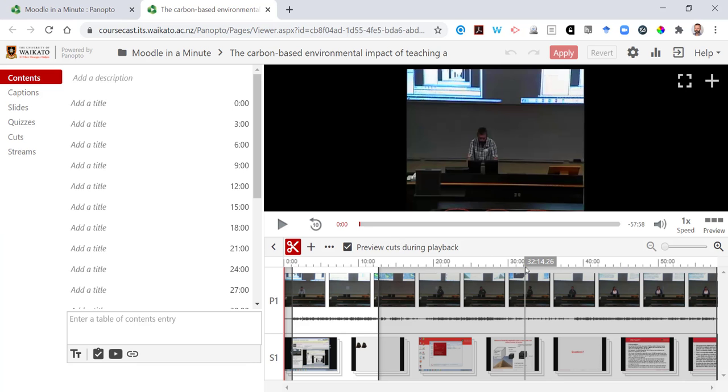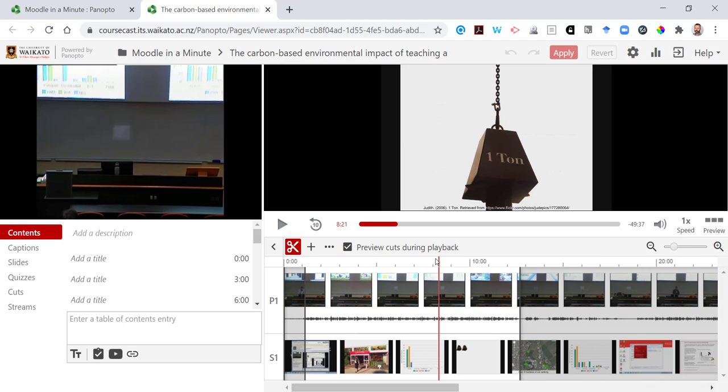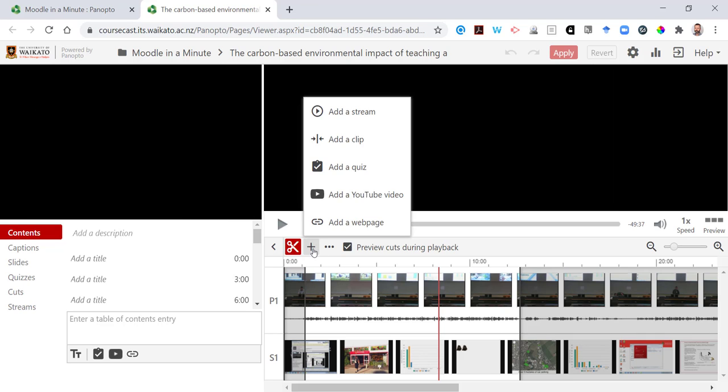I know that I want to add the quiz at around the 8 minute 21 mark. Use the magnifying glass to zoom in a little bit on that point. And I'm going to hit the plus icon.